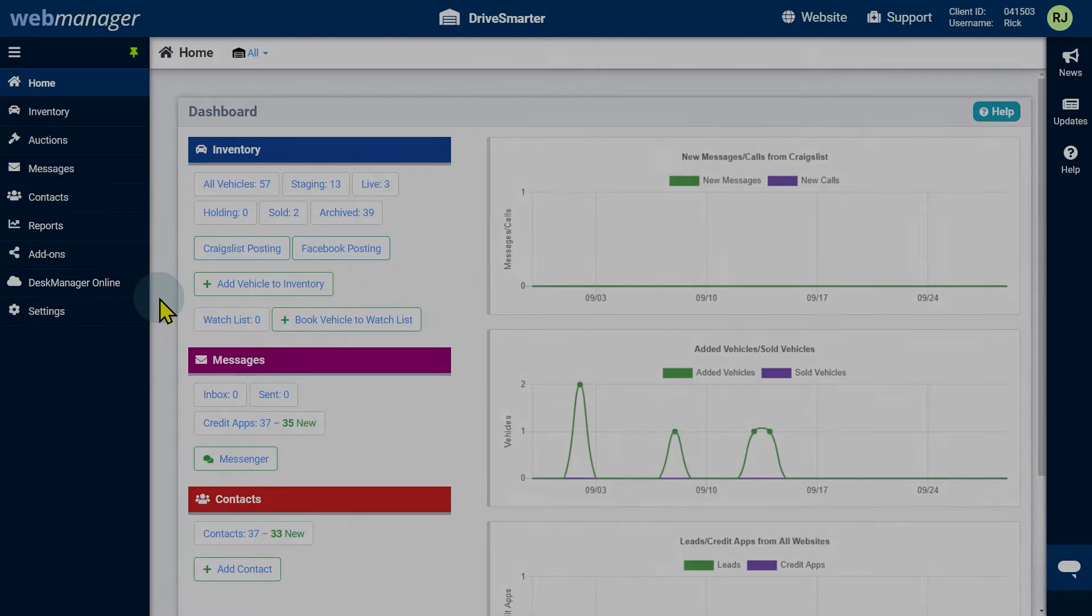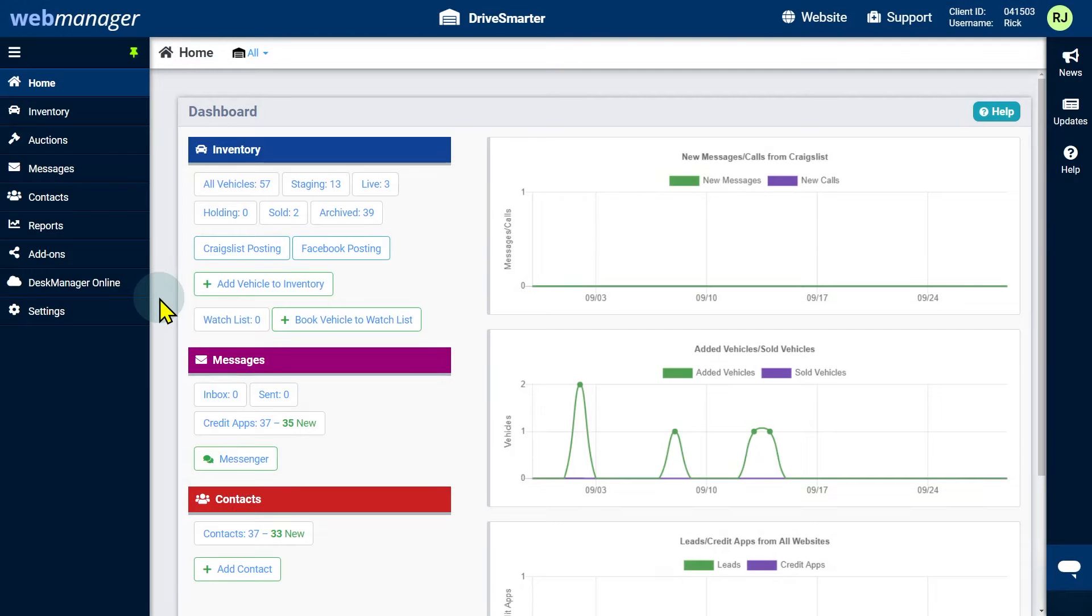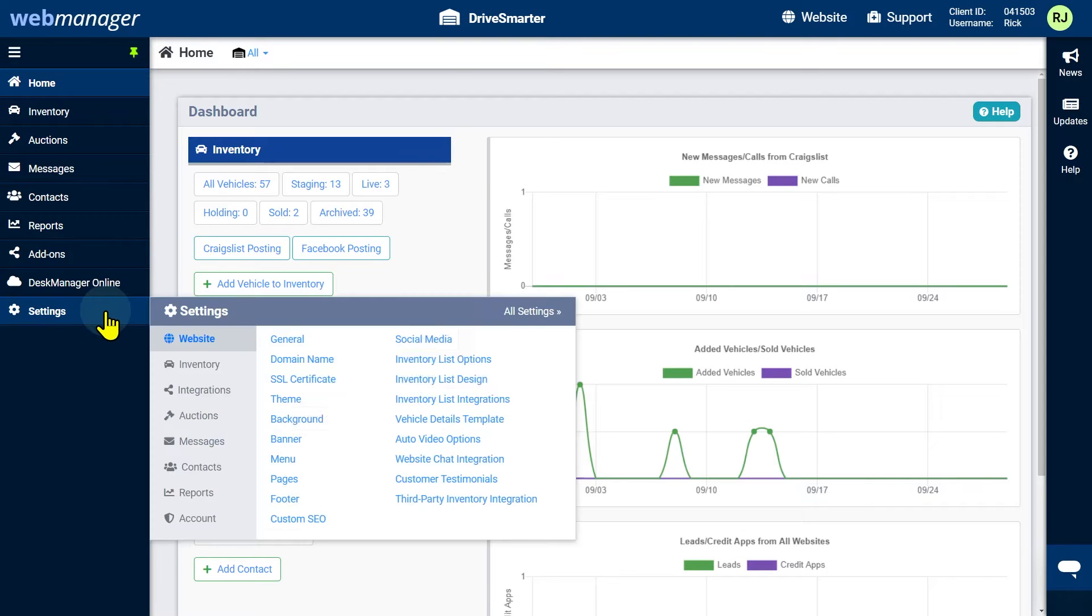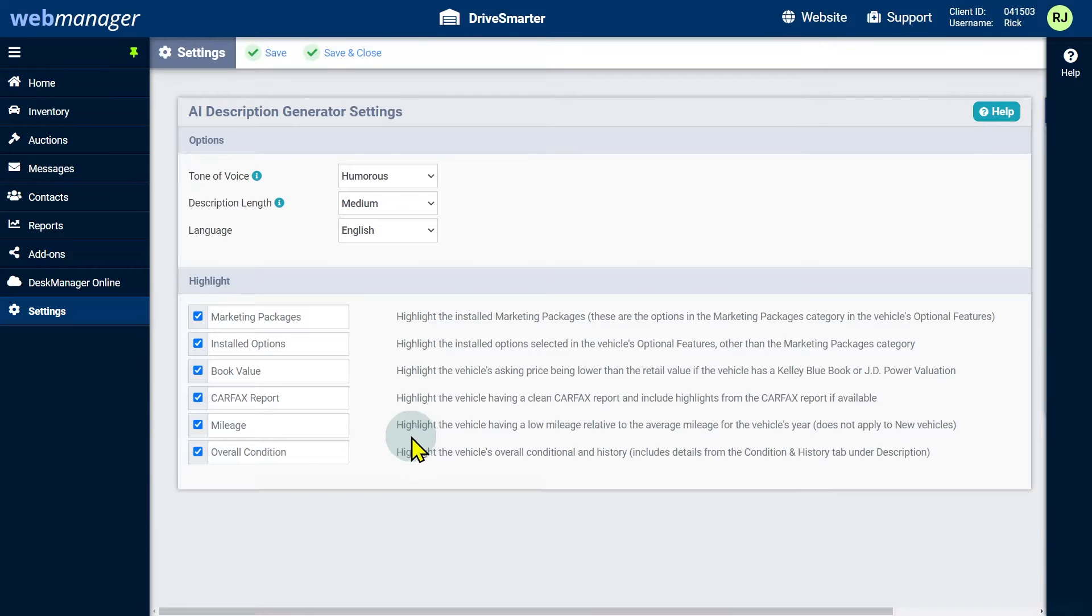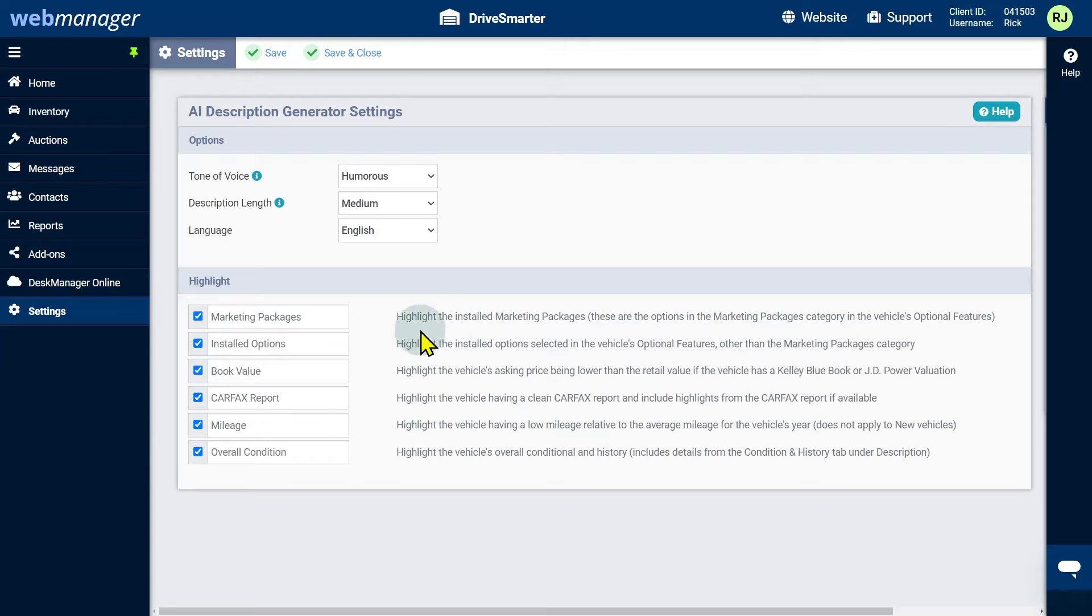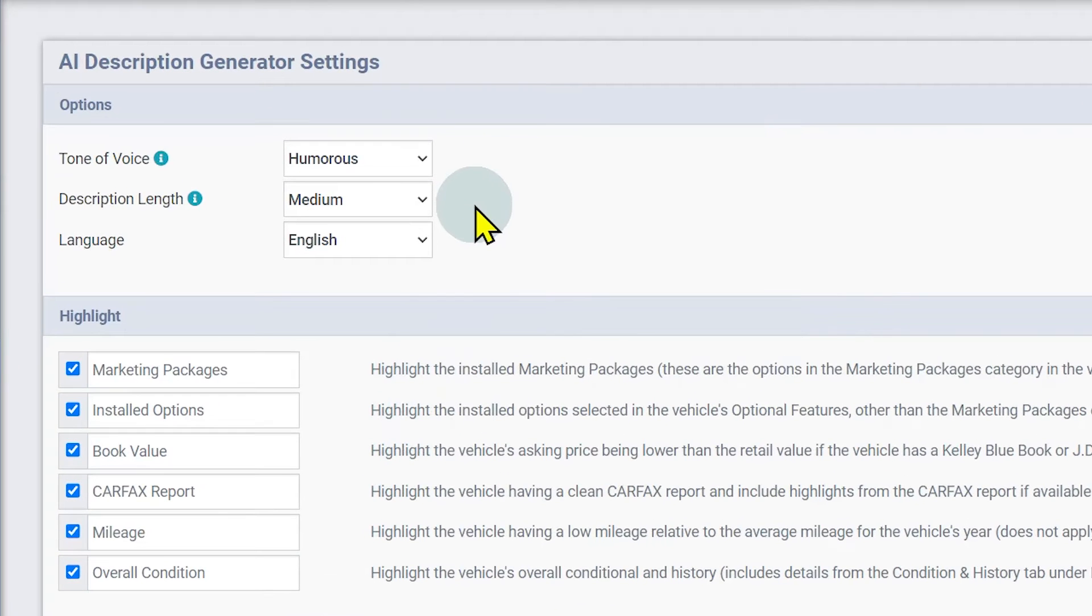To access AI description generator settings, click the settings cogwheel, click the inventory submenu, then click AI description generator. From here you can define your default AI description generator settings. However, these settings can be tweaked on a per vehicle basis.